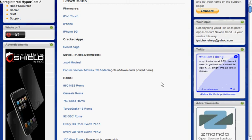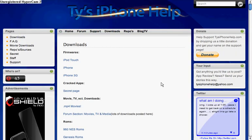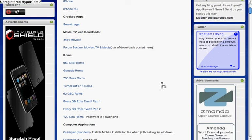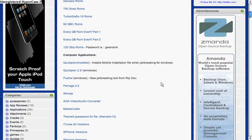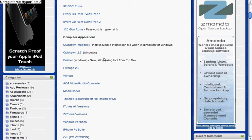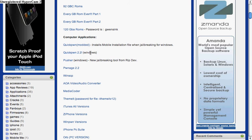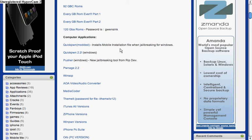Then go back to the downloads page on ty'siphonehelp.com. Under computer applications, it's under ROMs, get quickpwn 2.2 windows. You have to have that on your desktop too. That won't take very long.